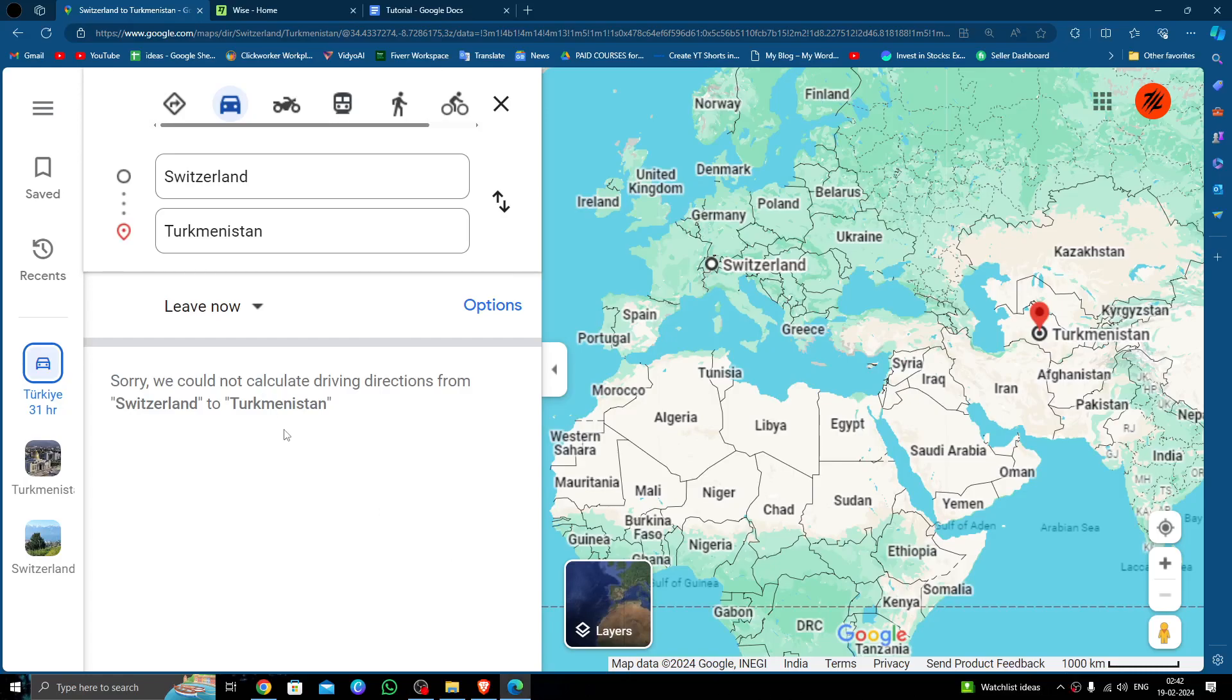Hello and welcome back to my channel. In today's video I will show you how to transfer money from Switzerland to Turkmenistan quickly and cheaply using Wise. So let's get started.